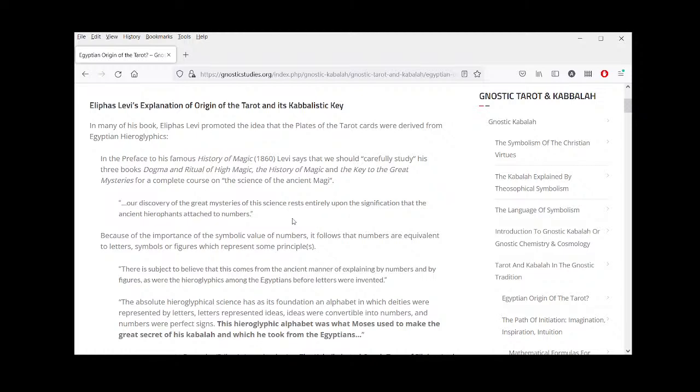He says: 'Our discovery of the great mysteries of this science rests entirely upon the signification that the ancient hierophants attached to numbers.' A hierophant is an instructor of the mysteries. 'Because of the importance of the symbolic value of numbers, it follows that numbers are equivalent to letters, symbols, or figures which represent some principle or principles.'